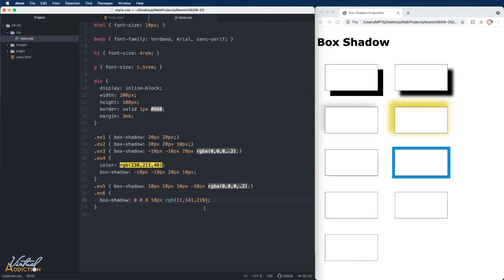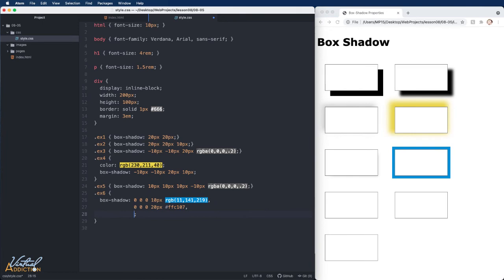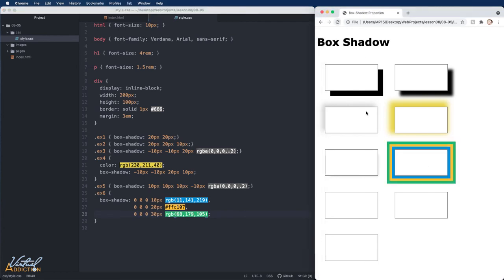If we want to add additional shadows, we separate the subsequent shadows with a comma. And I like to put these on another line because I think it helps to make the page more readable. Again, I'm going to use zero and zero for the horizontal and vertical, zero for the blur. I'll use a slightly larger spread, 20 pixels this time, and I'm going to set a different color. This time I'll use a hex value. And finally, we'll add one more shadow. This one is going to have a 30 pixel spread and I'm going to use an RGB value for the color. If I save now and we look at example six, you're going to see that it appears with multiple borders on the outside of the element.